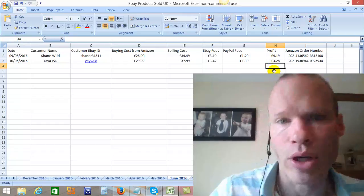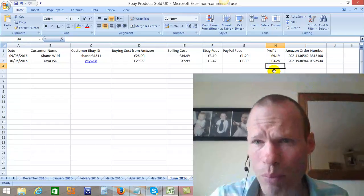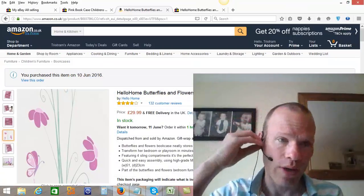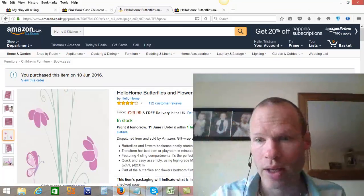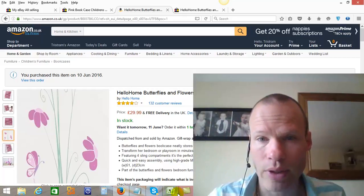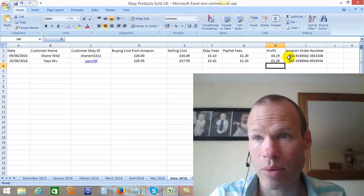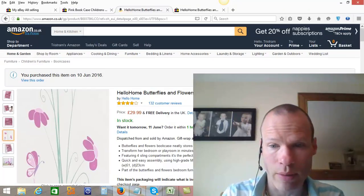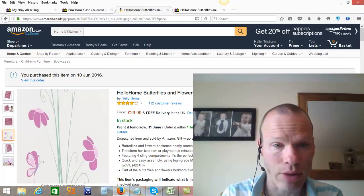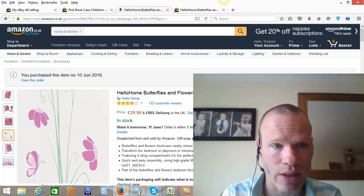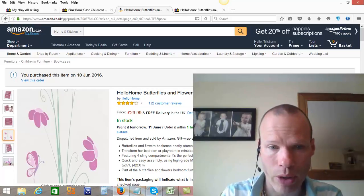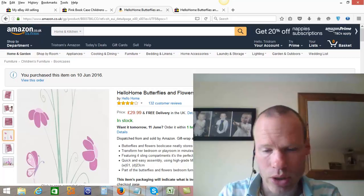I know that doesn't sound like a heck of a lot of money right now. But bearing in mind, if you sold 10 of those a day, or found 10 items just like that a day, that's £32–33 a day — that's a significant amount of money. That's nearly a thousand pounds a month you could be making right now, just doing 5 minutes of work a day, finding an item that's already selling on eBay, bumping up the price a bit, and being competitive.